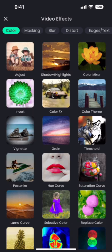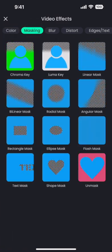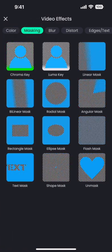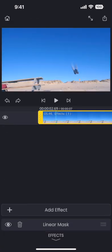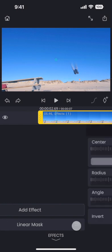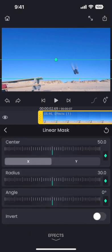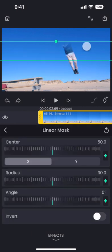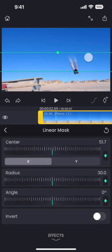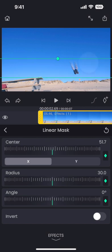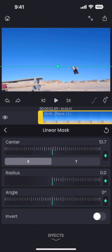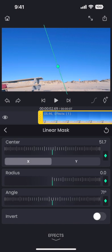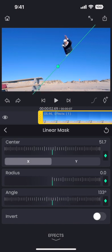Go to the masking tab, and then select the Linear Mask tool. This tool creates a gradient of transparent area in the layer. Let me reduce the gradient, and then rotate it to cut out the bottom part of the frame.